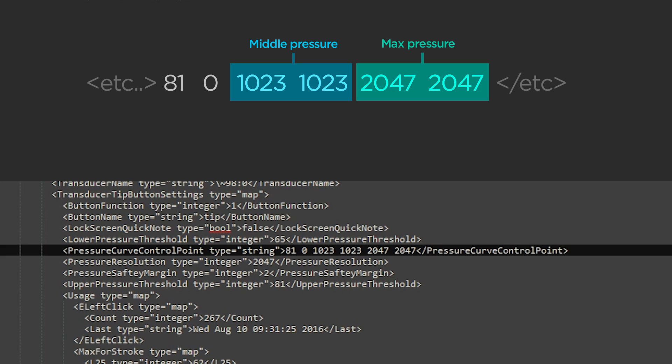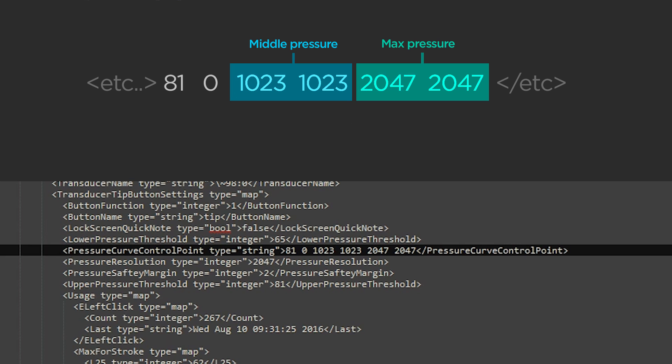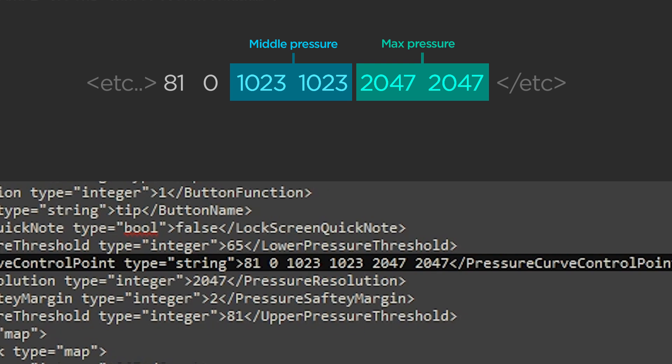These represent the midpoint of the pressure curve and the full extent of the pressure curve. And what do we want to do? We want to reduce the force required by 50%. And the force required number is actually the first half of each of these pairs. So right now they're a pair because it's just a one-to-one relationship. But we want to just take that first number, the force required number, and cut it in half.